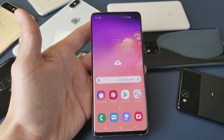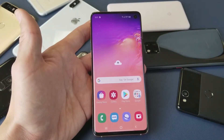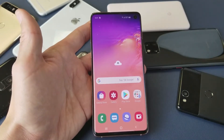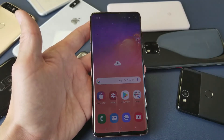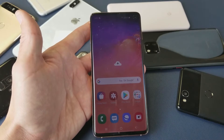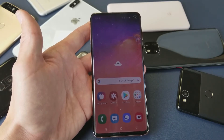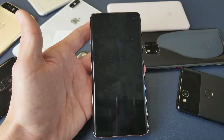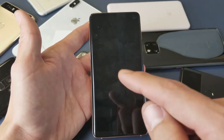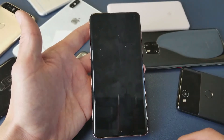What is going on guys? So you have a Samsung Galaxy S10 and you want to know how to change the screen timeout. By default, it's set to 15 seconds, as you can see right here.